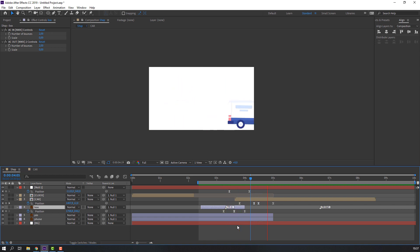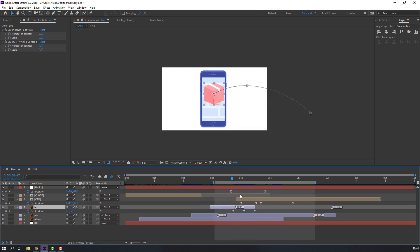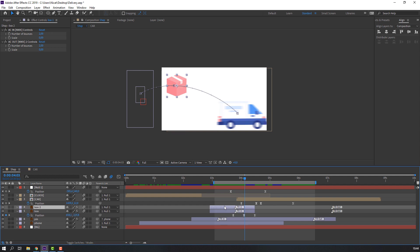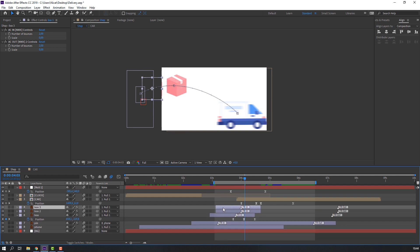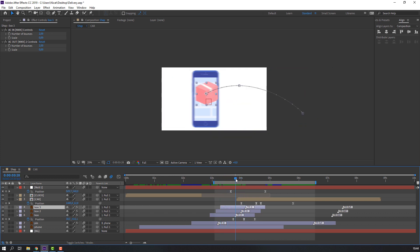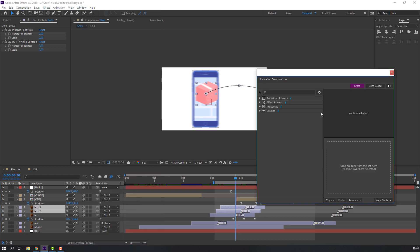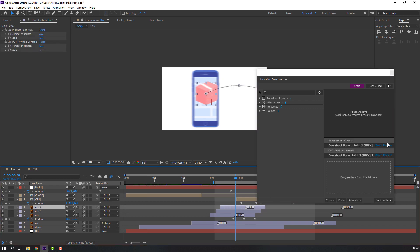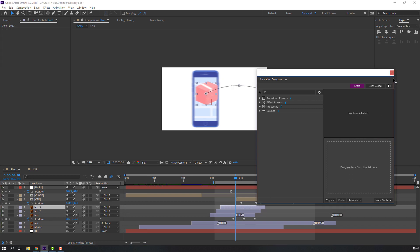Let's see again. Select this box and Ctrl+D. Move to right. Again Ctrl+D, move to right. Let's see. Select these two layers, go to Window > Animation Composer and delete.